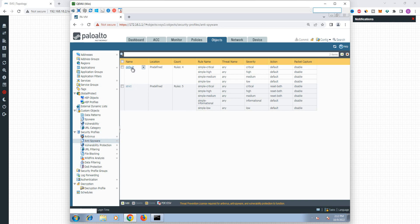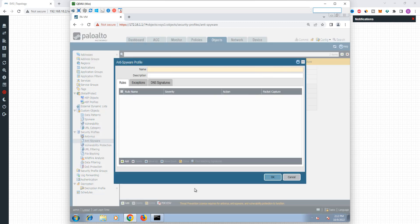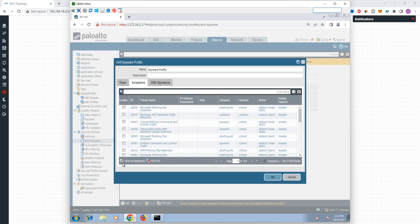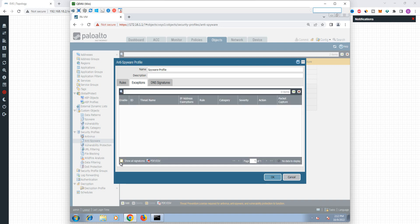The default is a restricted default. Now we are going to look at a separate profile. The default profile name is Spyware profile. If you are looking at all signatures, you can see all signatures available.